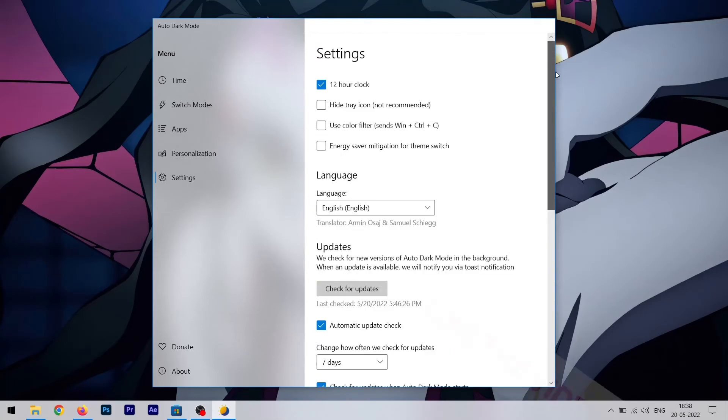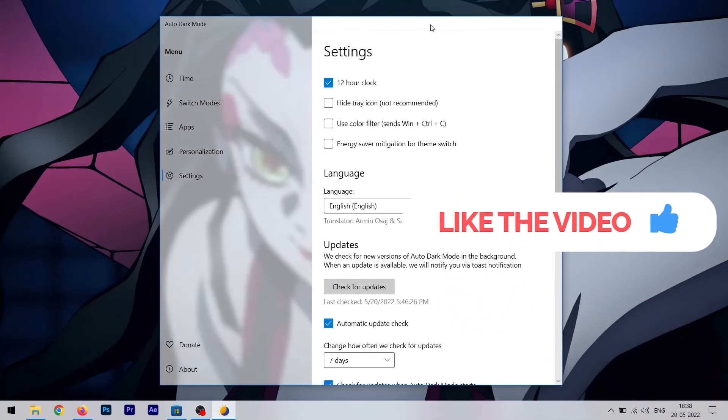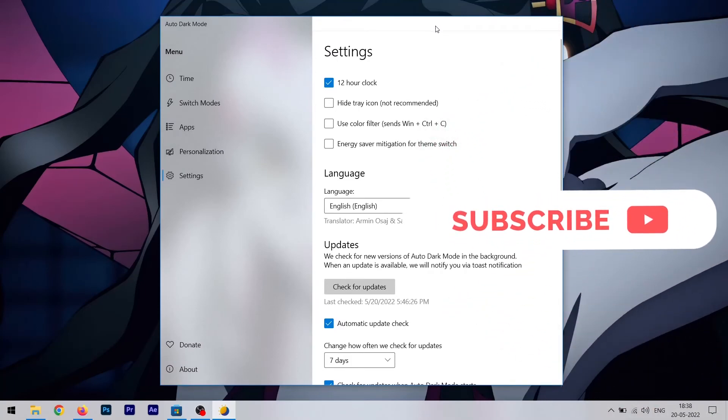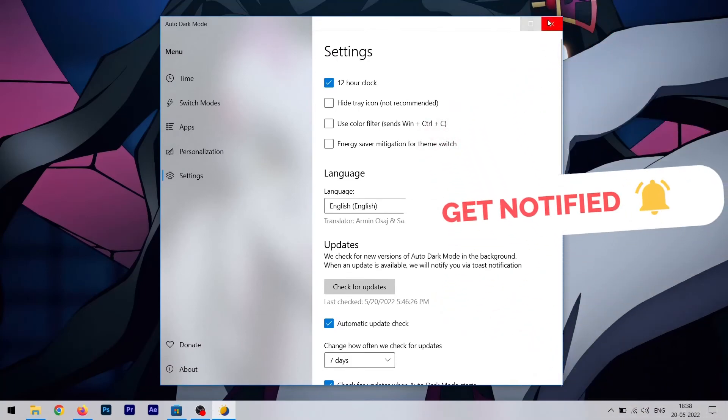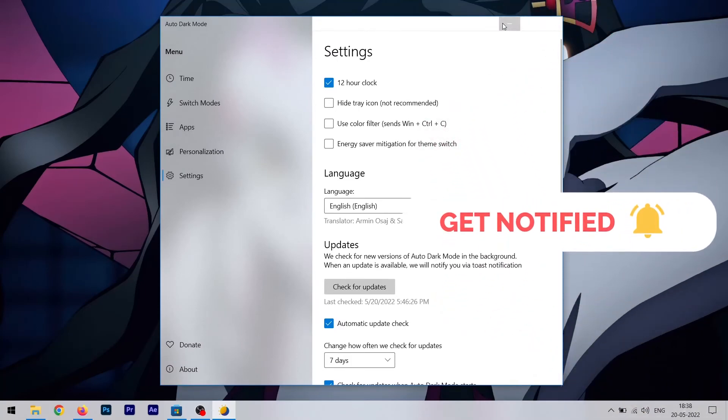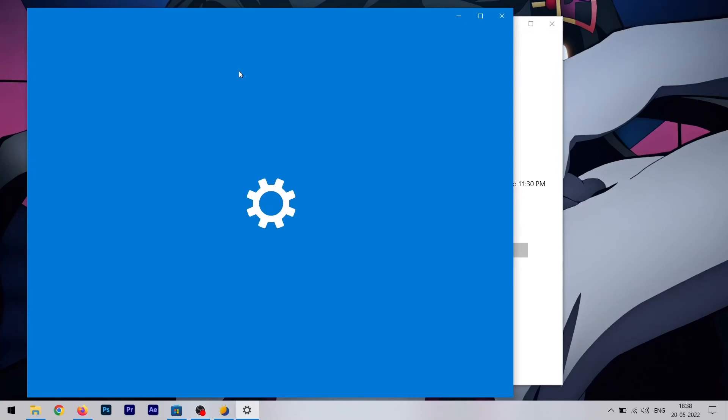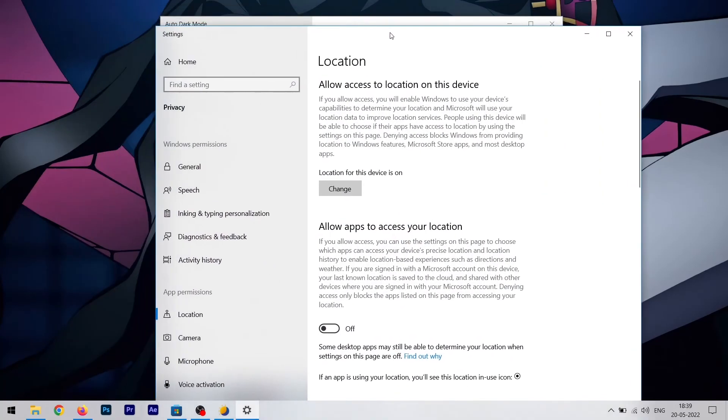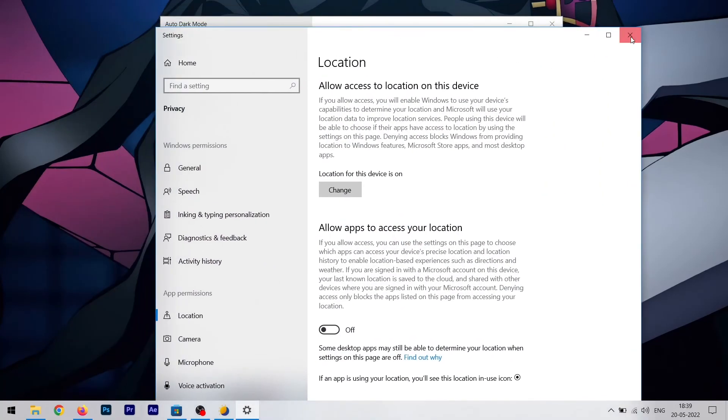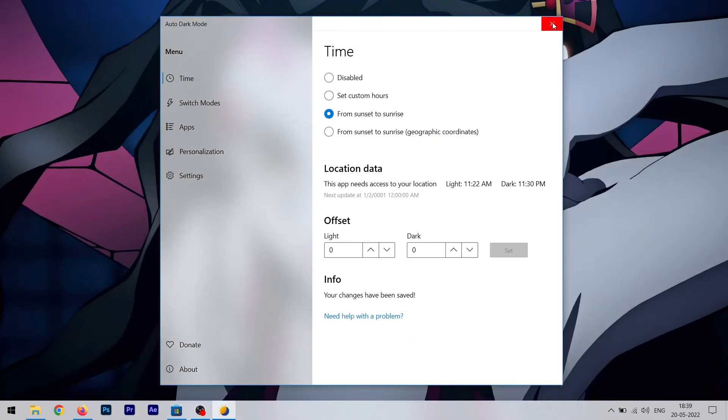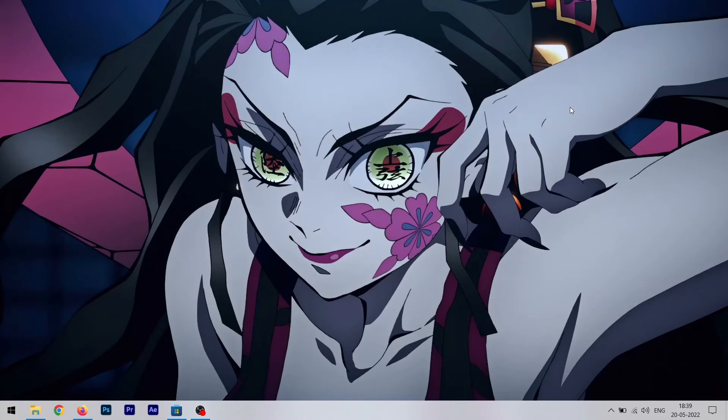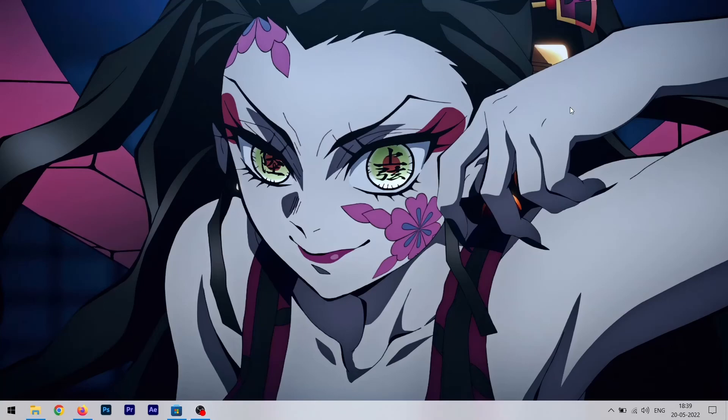I think that's pretty much it for this app. To be very honest, I really like this app. It really helps in a lot of things. Before, I had to manually enable or disable this dark mode from the settings. Even Windows 11 does not have this settings, which is really annoying. I really want it. Every other device like Android devices, iOS devices, even macOS has this feature which automates your dark mode, but Windows does not have that feature.